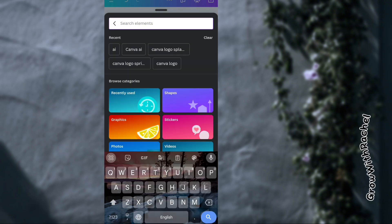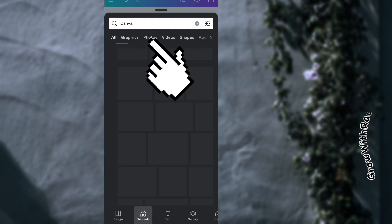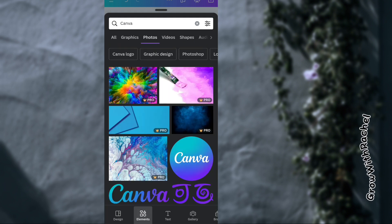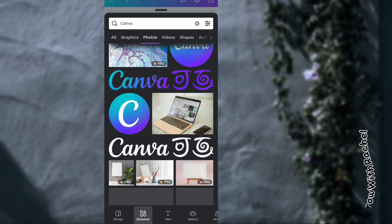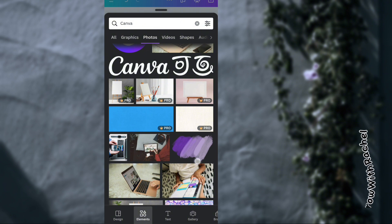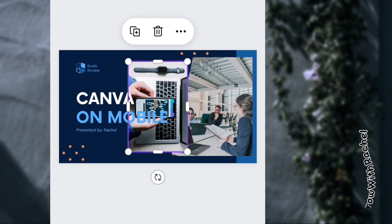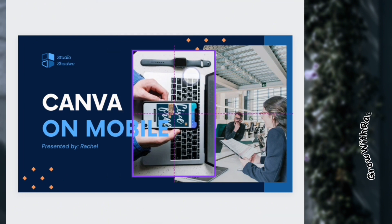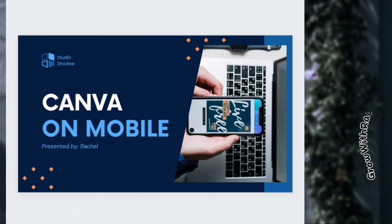You can search for the pictures you're looking for — for example, searching for something and clicking on Photos to see what you want to use. I kind of like this one; it's free, so I'm going to click on it and drag and drop it in.